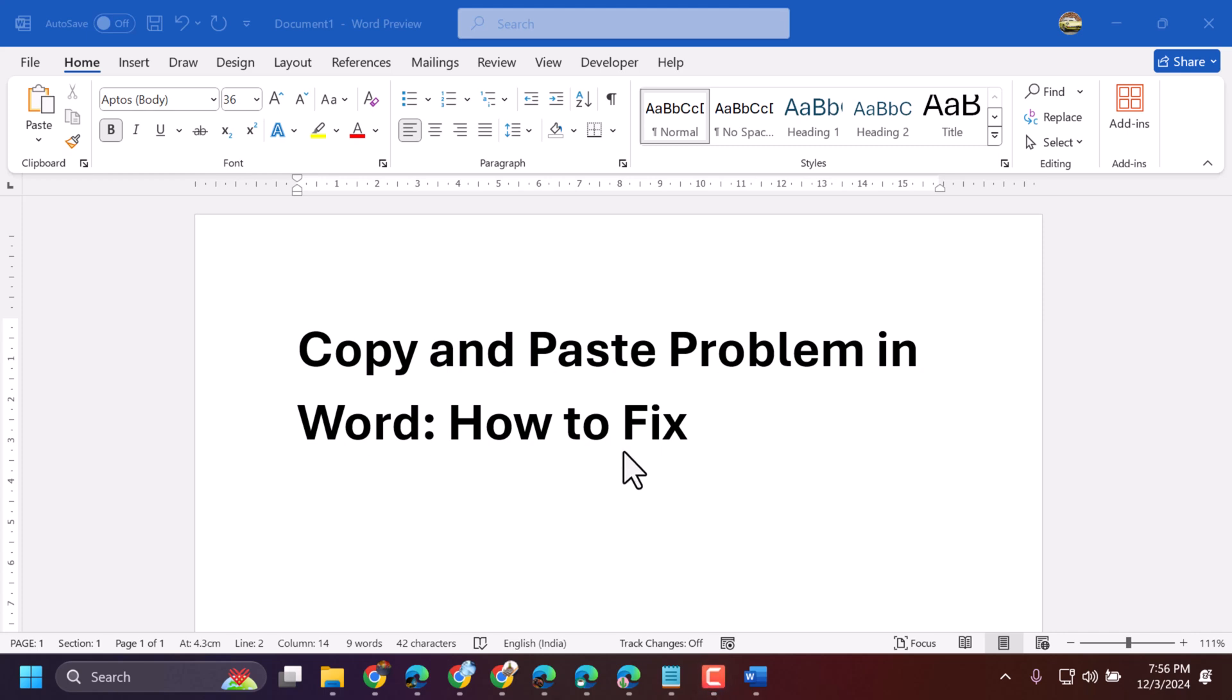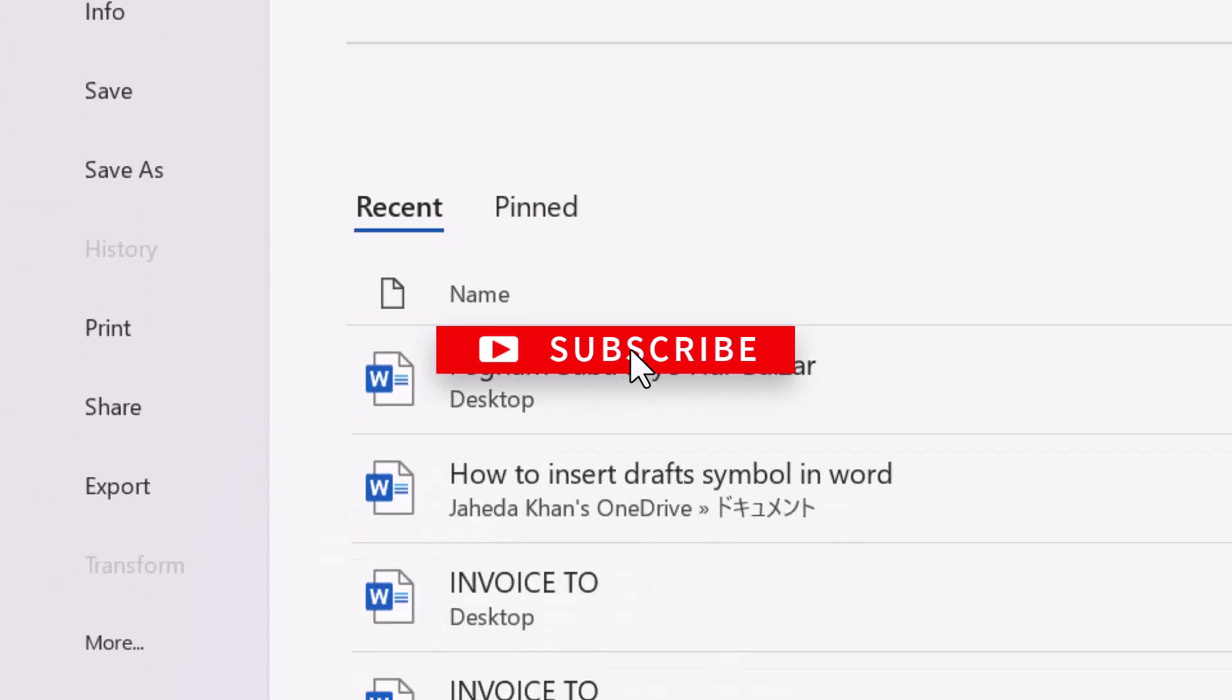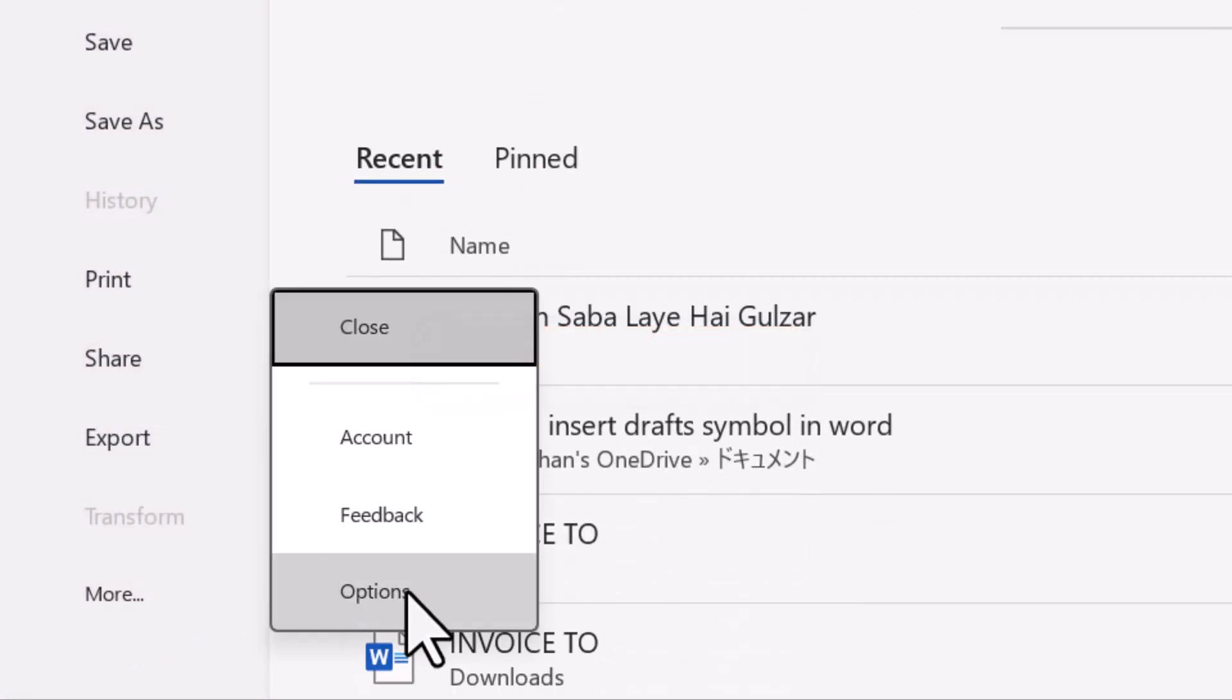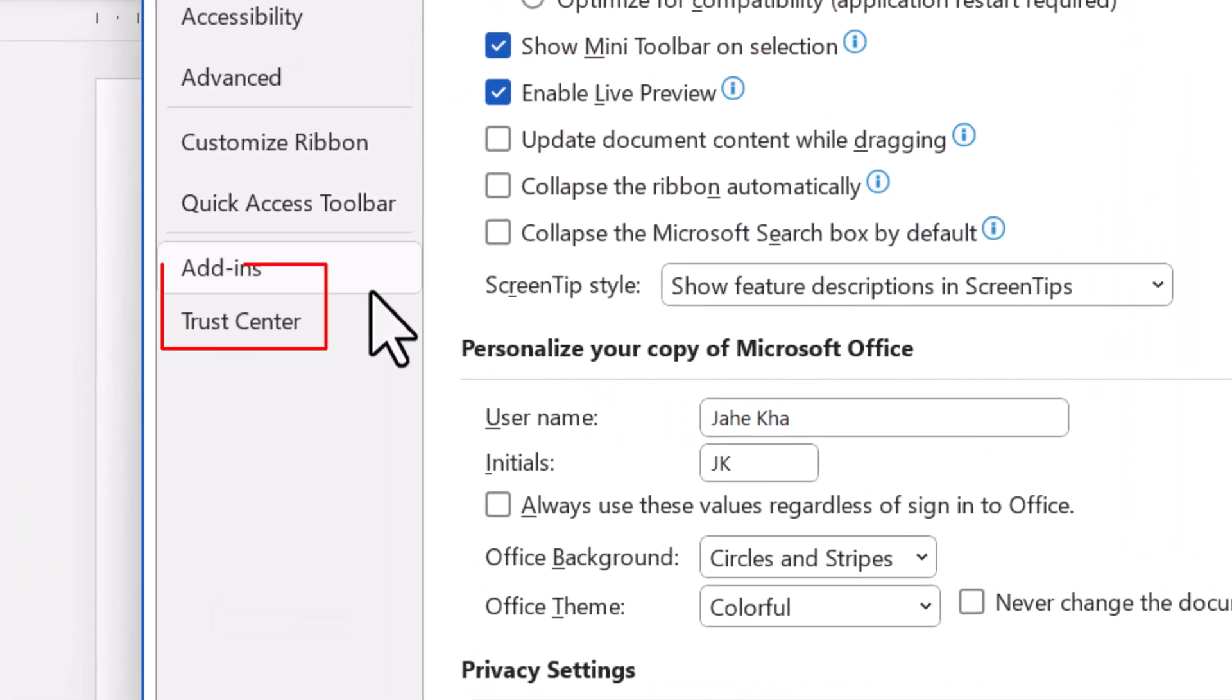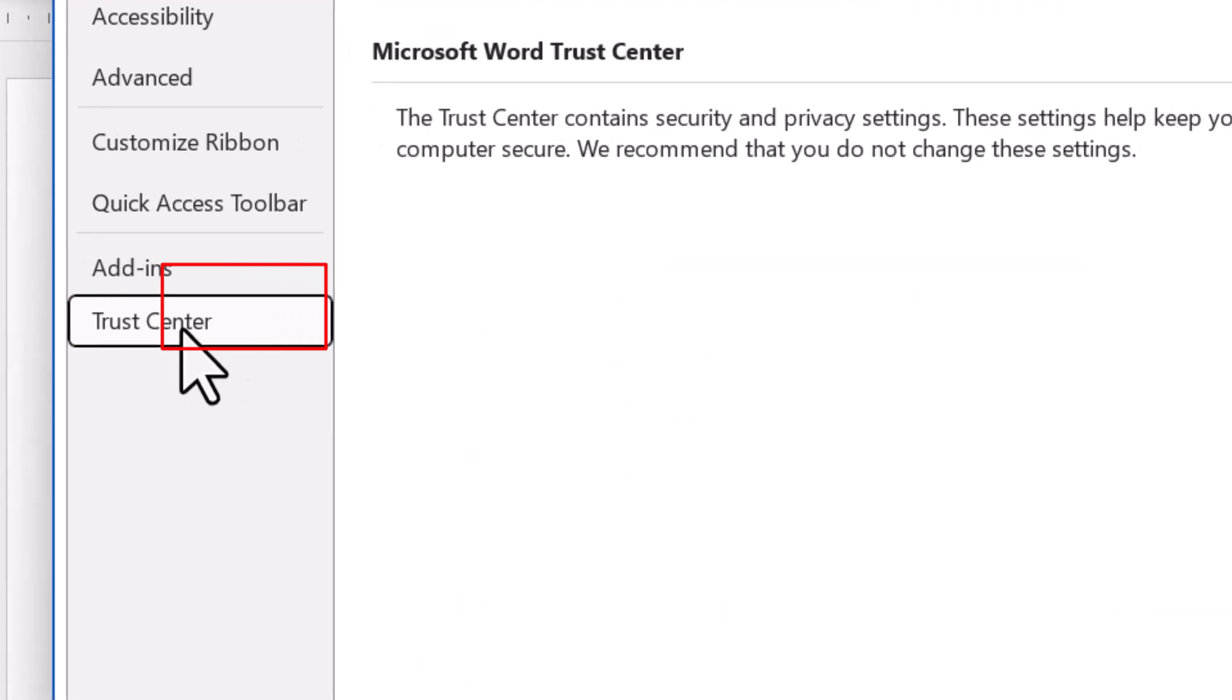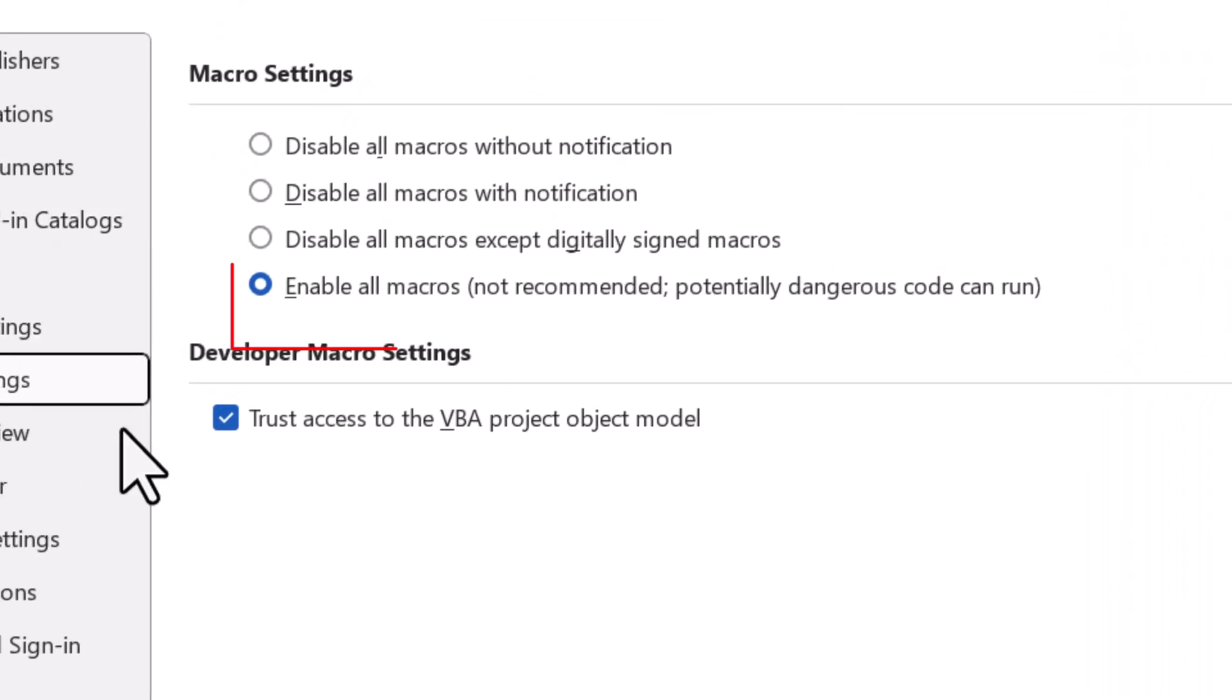In this video, I will show how to fix and resolve copy paste problems in Microsoft Word. Click on File, then More, then Options. Now click on Trust Center, then click on Trust Center Settings.